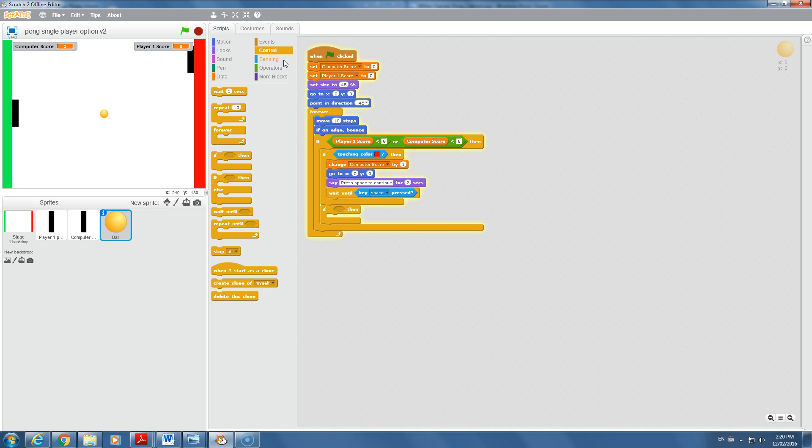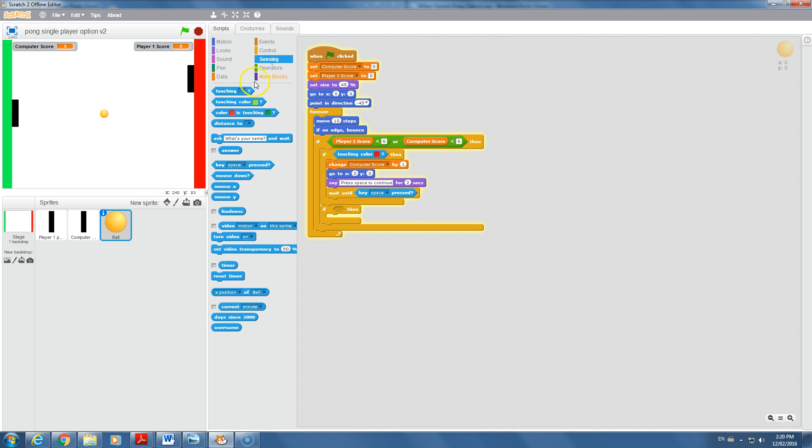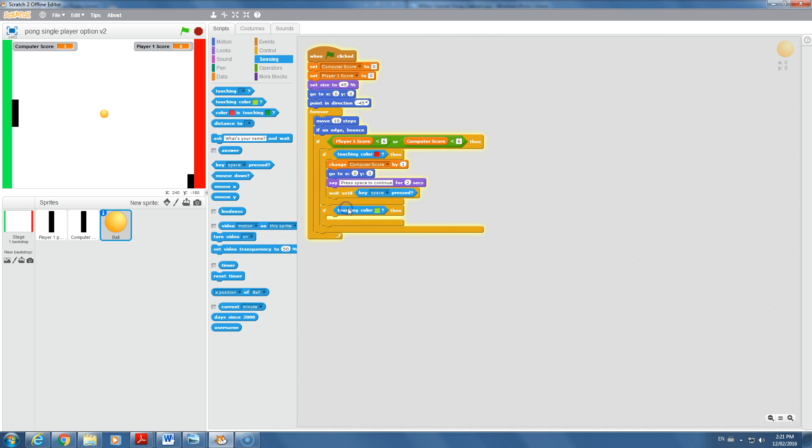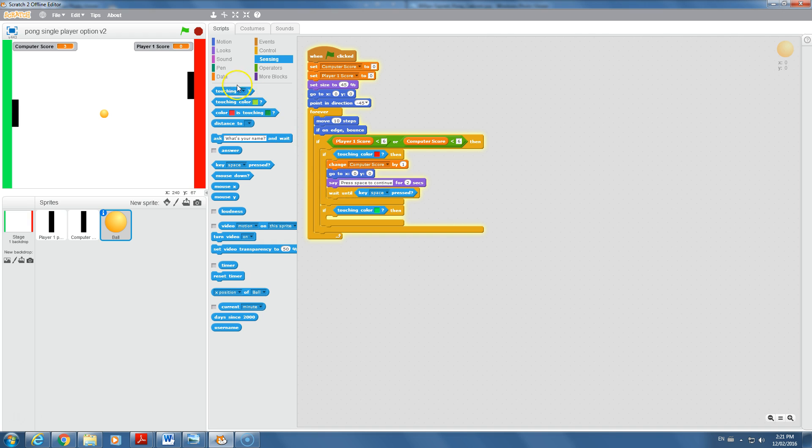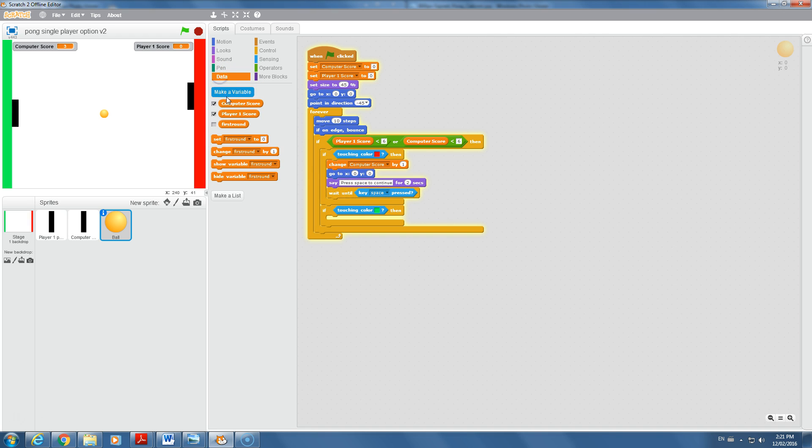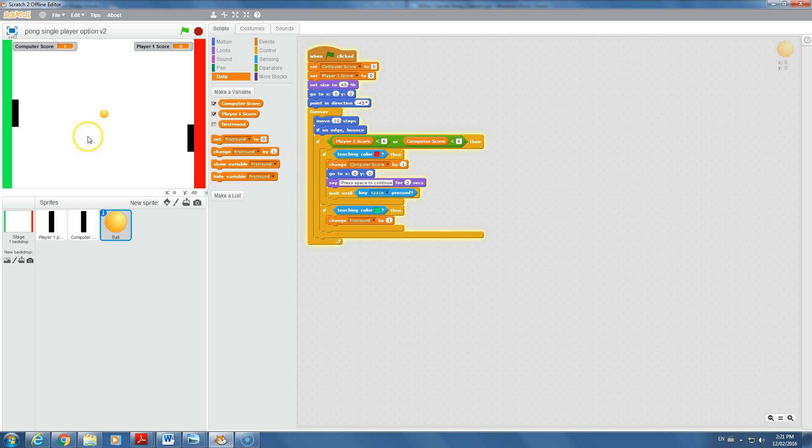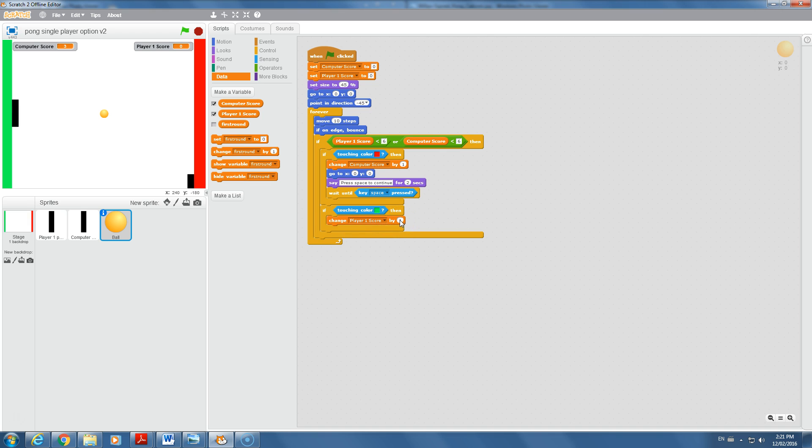We want an if sensing. If it's touching color, get the exact color by clicking on it. If it's touching green, it's going to be very similar code. Go to data, change player one score by one. That means it will increase it by one. If you said change by negative one, it would go down by one.